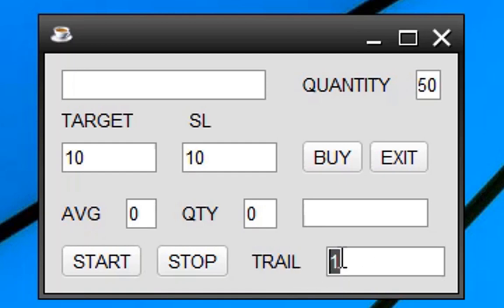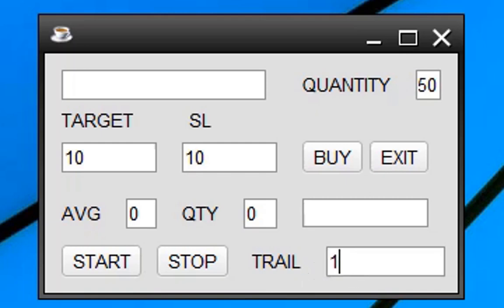Finally, the trail points field helps to trail the profits after the target is reached. So this application can be used for both scalping and trailing purposes.